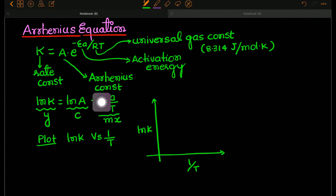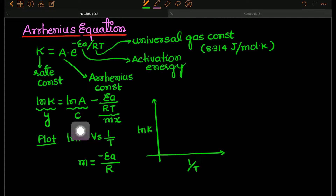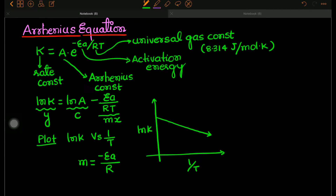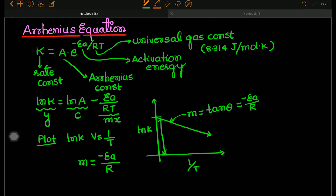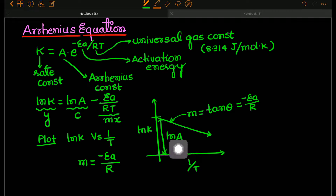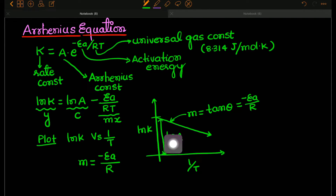On this graph, the slope is minus Ea by R — the slope is negative — and the intercept is LnA. The slope M equals tan of theta equals minus Ea by R, and the intercept is LnA. So a plot of LnK versus 1 by T gives a straight line whose slope equals minus Ea by R and whose intercept with the ordinate is LnA.